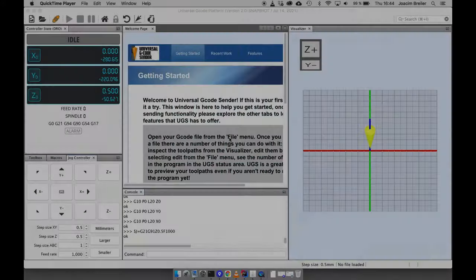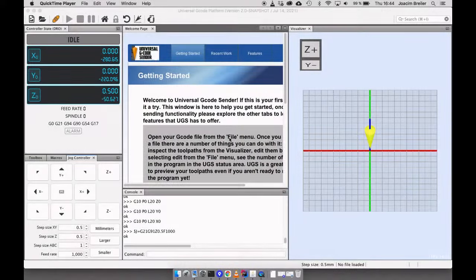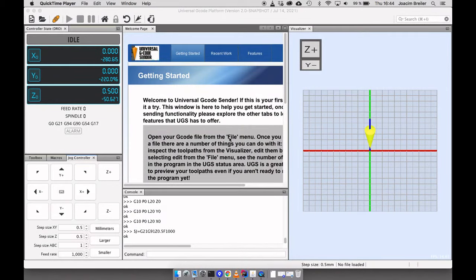Hi and welcome to this demonstration of my new feature for creating G-Code directly in Universal G-Code Center. My name is Joachim and I've spent the last couple of months trying to build this plugin.